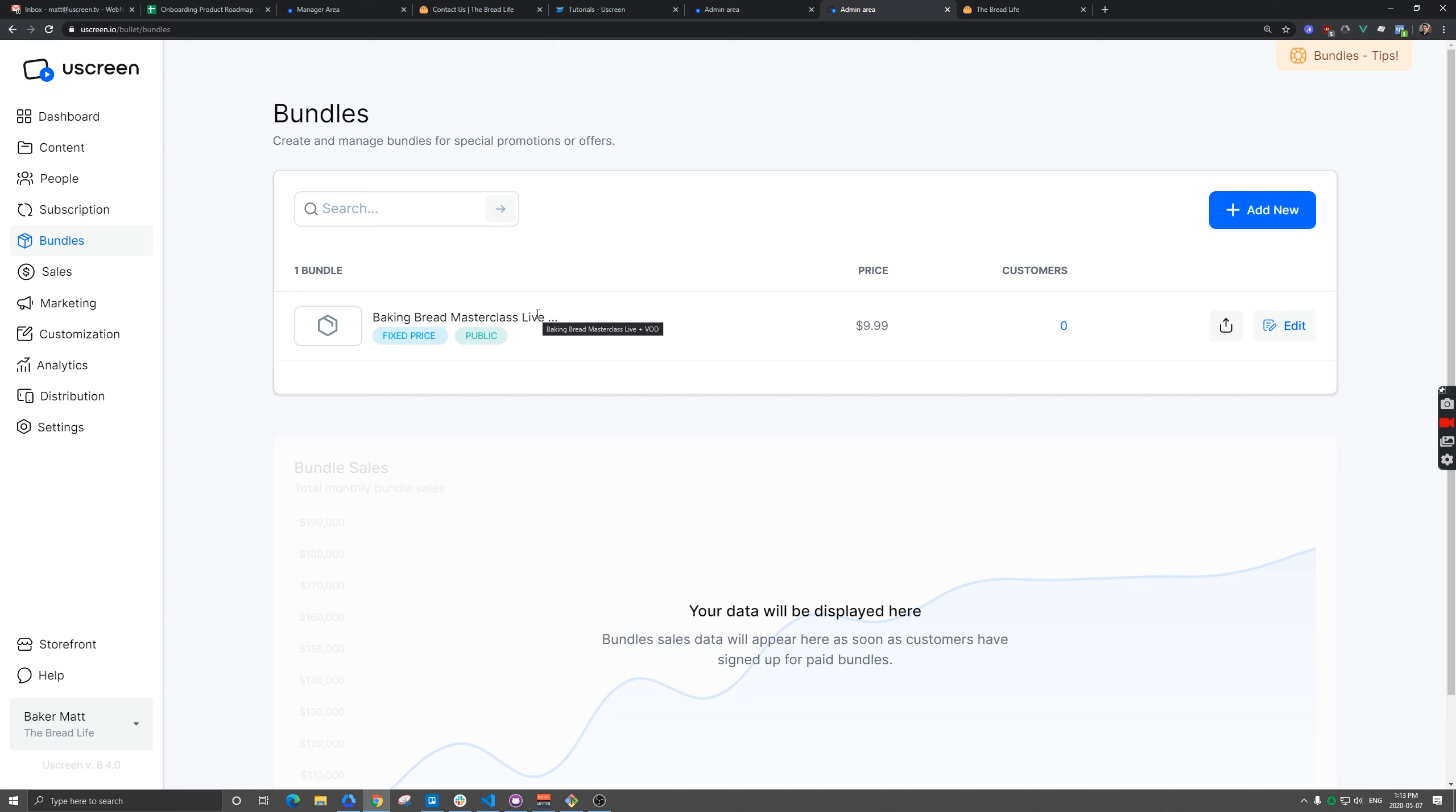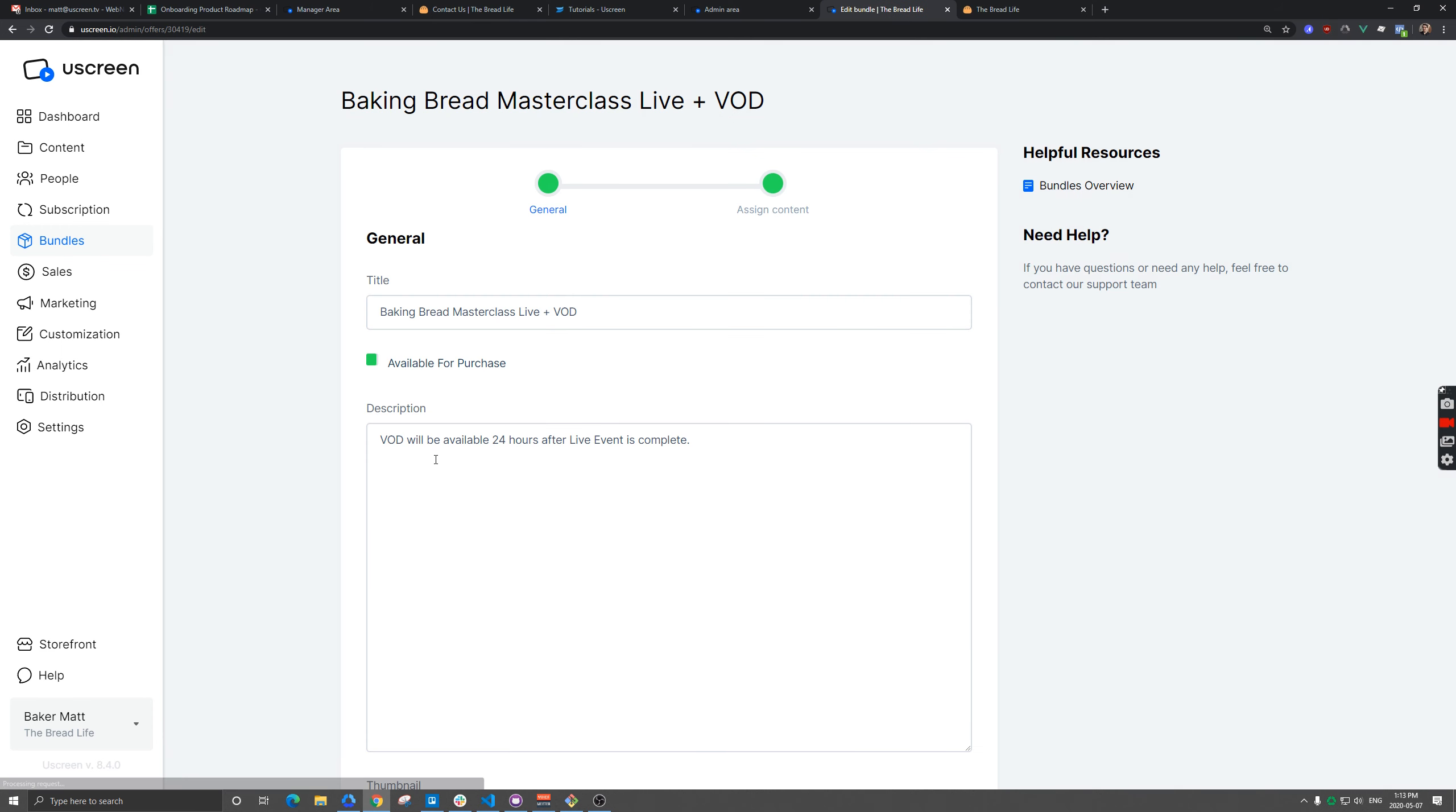Of course, we might be transcoding this video if it's an hour or two, it might take 15, 20 minutes for us to finish that transcoding. And that's why I put in the description there that the video on demand would be available within 24 hours just gives you some time. If you have things to do right after the event, you have a bit of time to come back into your screen later and add that VOD to the bundle.